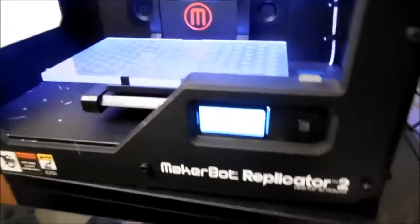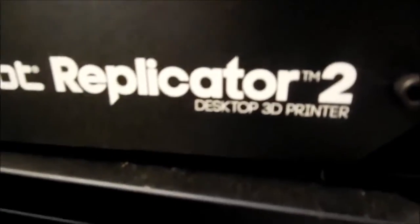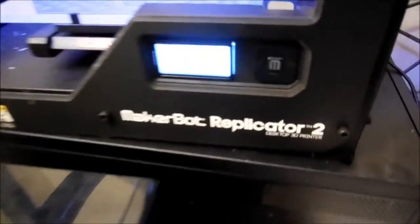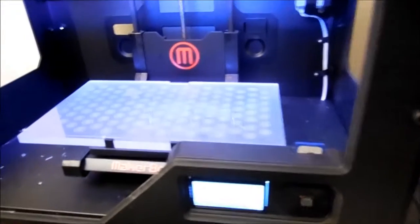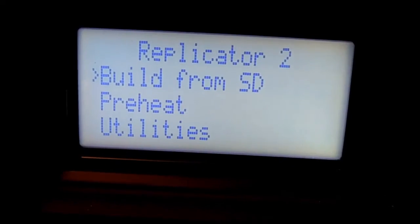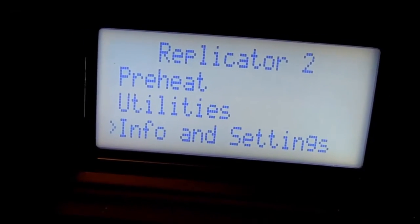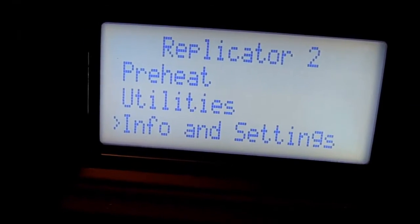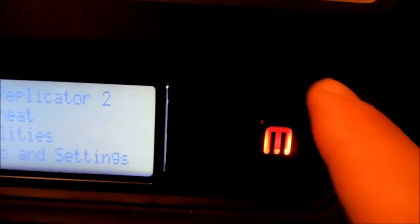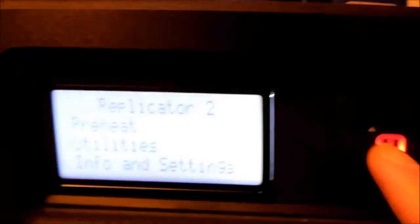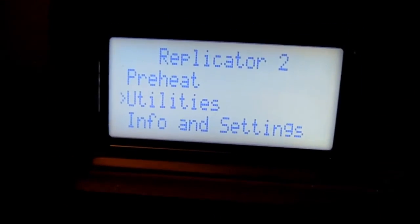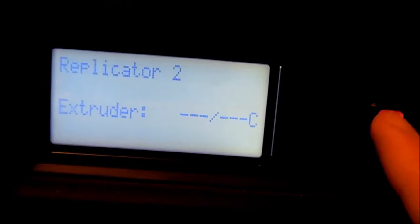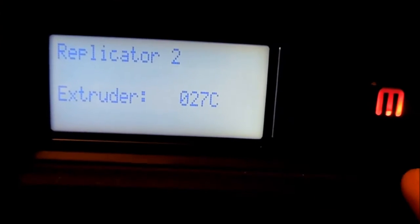To change the filament for the MakerBot Replicator 2X 3D Printer, the first thing you need to do is go down to Utilities and you control this little pad right here. Utilities and hit the M button.